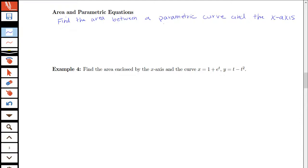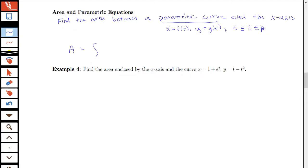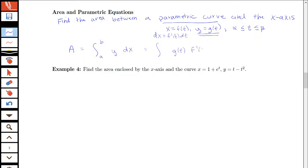Let's say that our parametric curve is given by x equals f of t and y equals g of t, where our parameter t varies between alpha and beta. What we know about finding area in general for a regular curve in the x-y plane is we look at the integral of the function with respect to x. So the area between a curve and the x-axis would be an integral from a to b of y dx. I want this in parametric form: y is equal to g of t, and dx would be f prime of t dt.